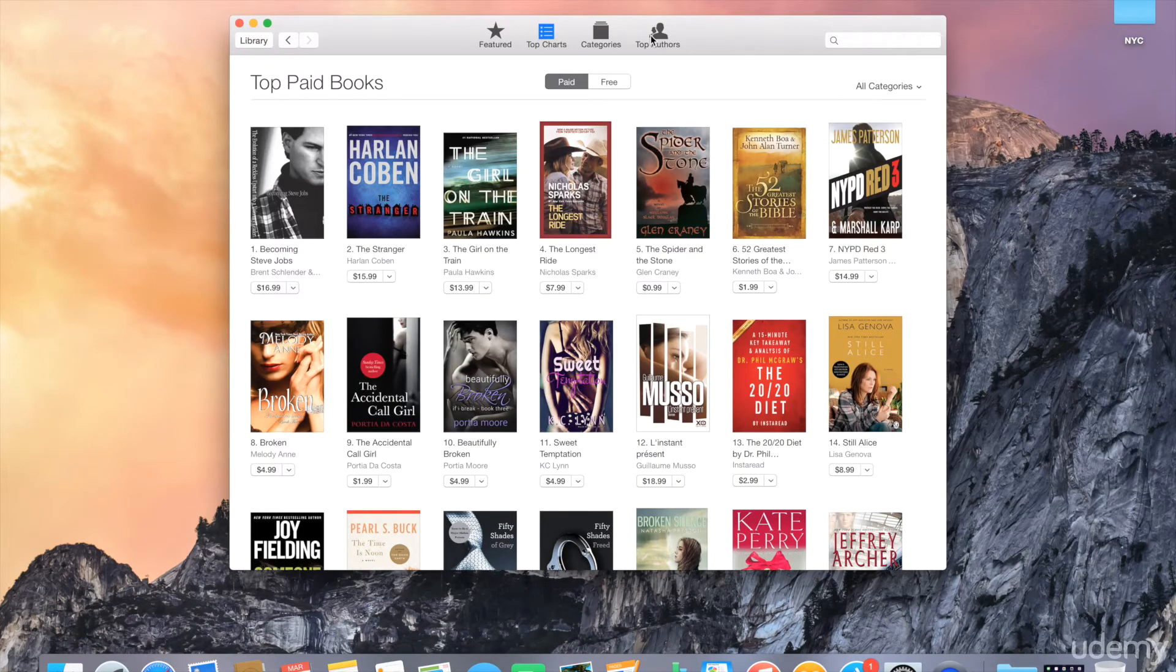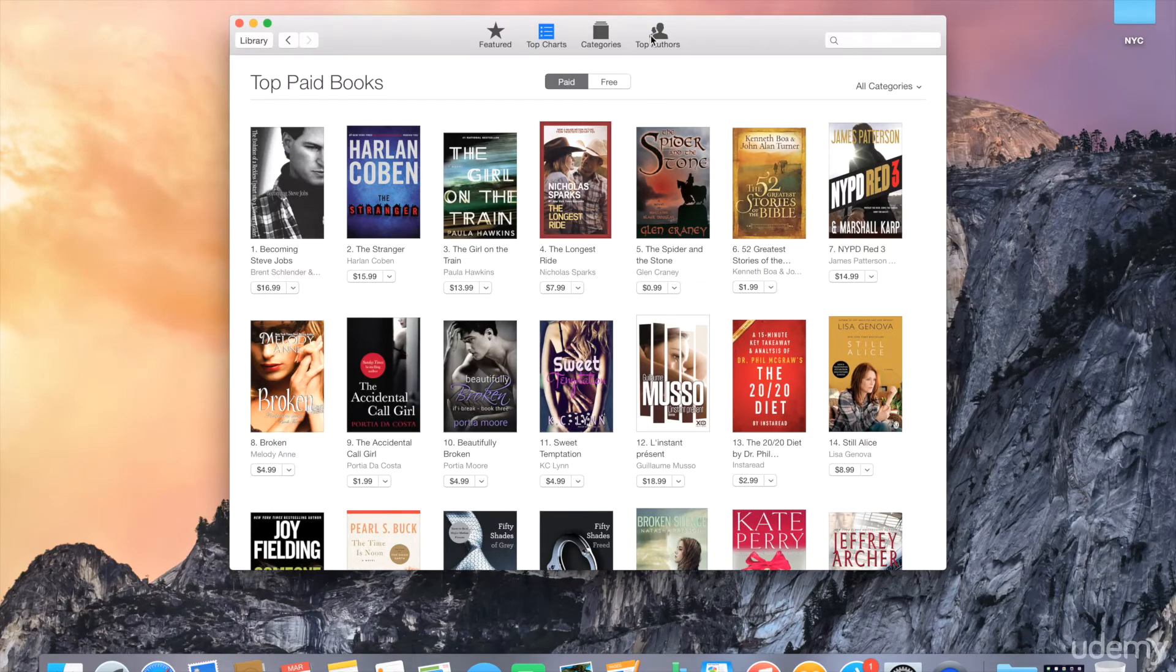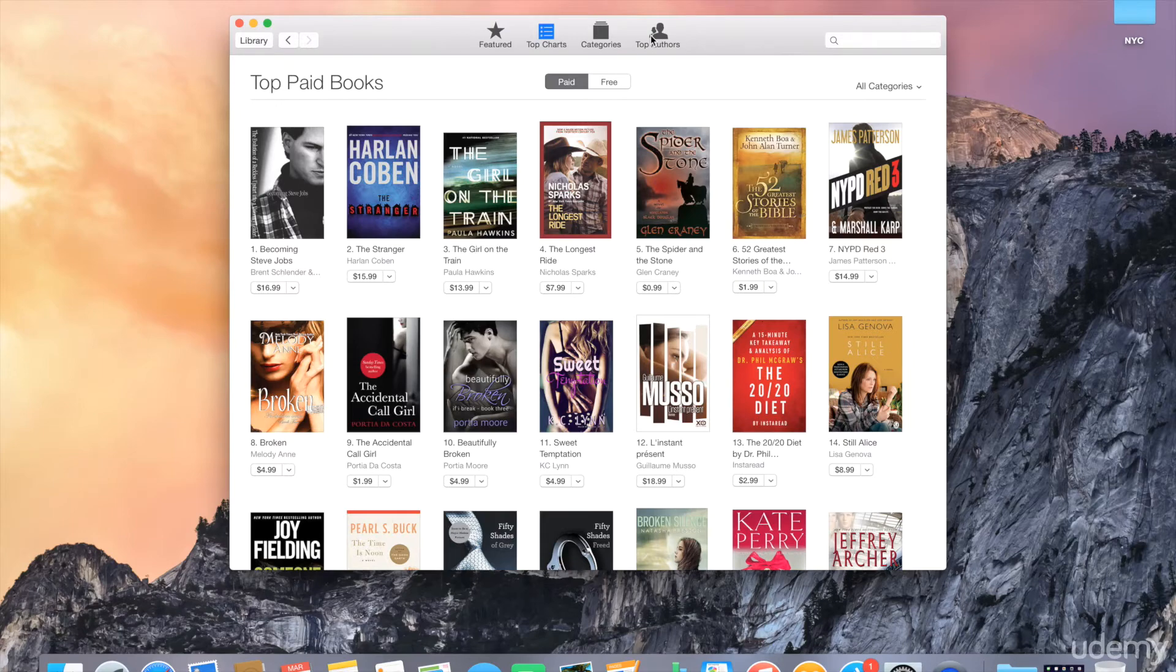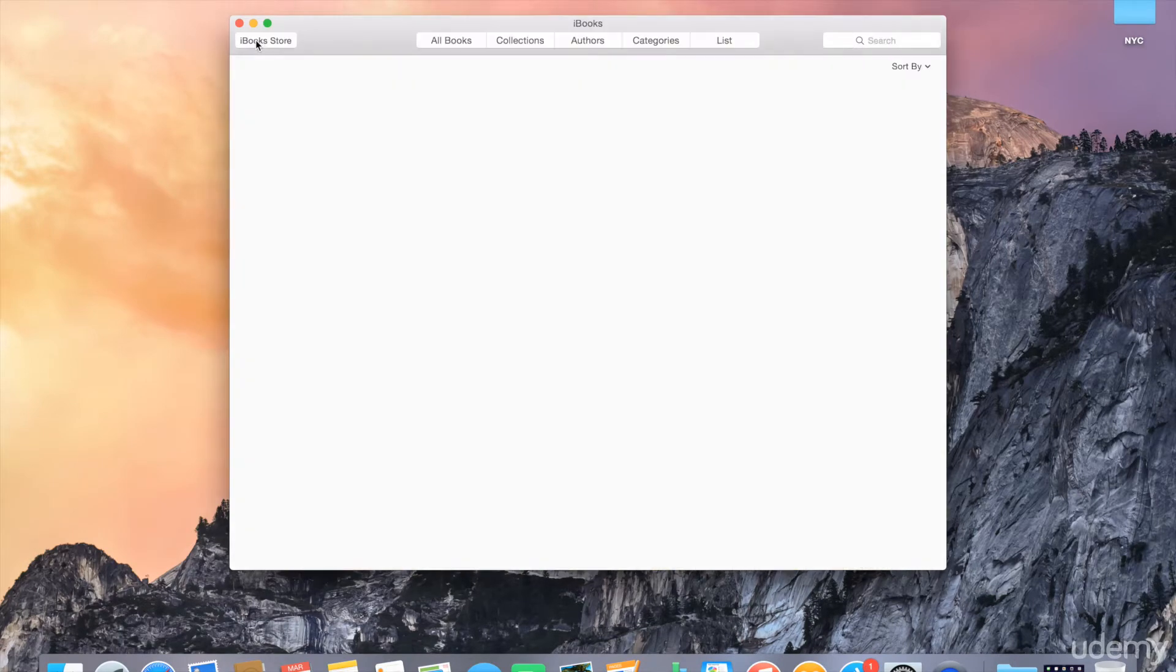So fairly standard. If you are familiar with the App Store, either on the Mac or on iOS, the interface is fairly similar. To get back to your bookshelf, you'll click on library, and that'll take you back to your bookshelf. Now in my case, I don't have any books, so my bookshelf is empty.